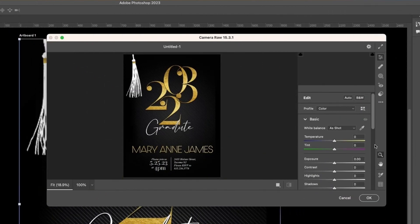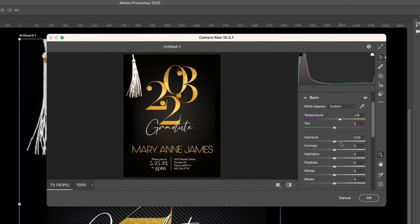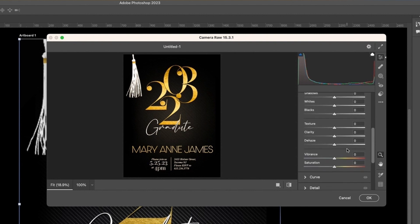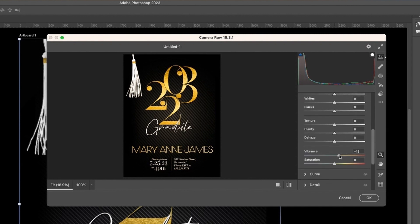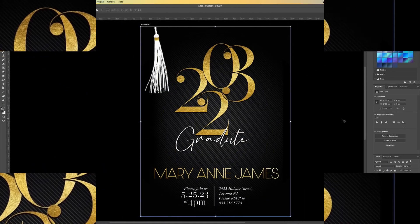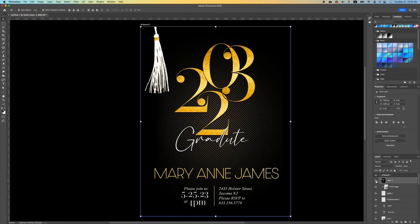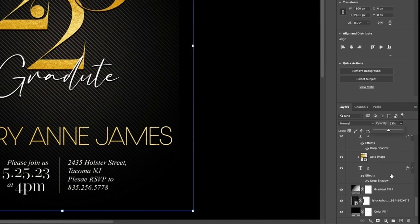With the dialog box open, you can increase the temperature to bump up the richness of your gold. You can also increase your contrast and vibrance if you want. Click OK. This is the before — and this is the after. If it's too much, you can decrease the opacity of your final layer.